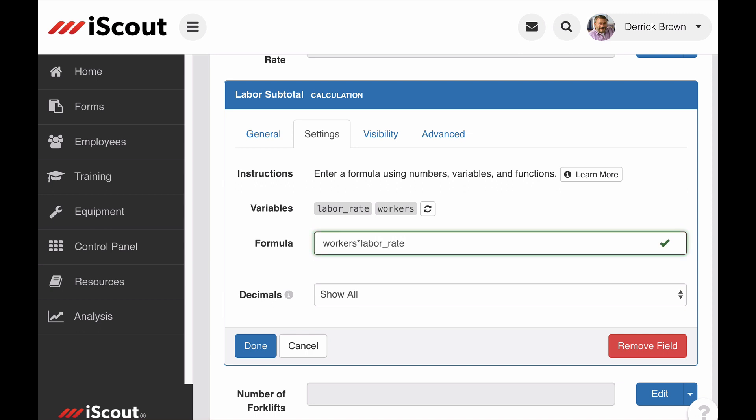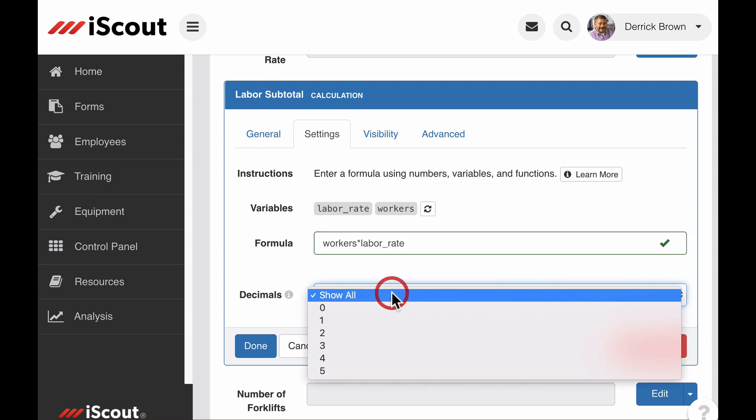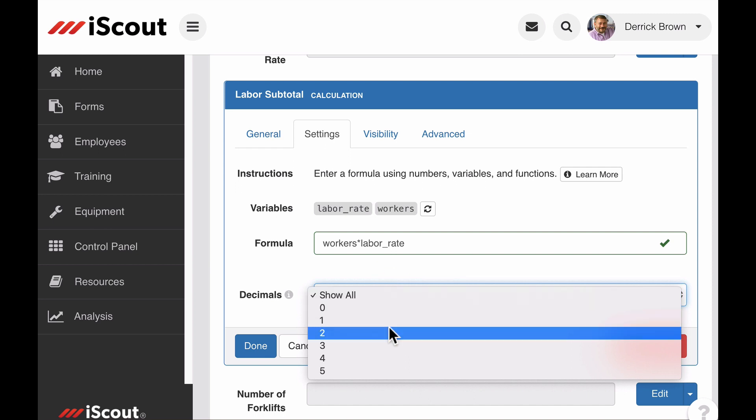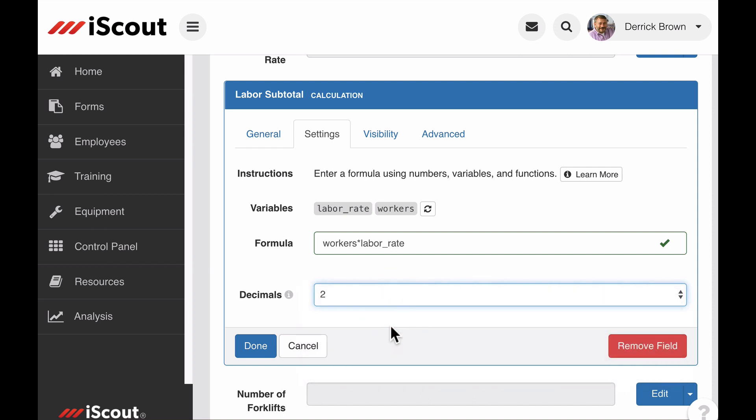Notice the form field is red, but turns green when a correct function is entered. Then I can choose the number of decimals I want included in my calculation, so I'll set it at 2.